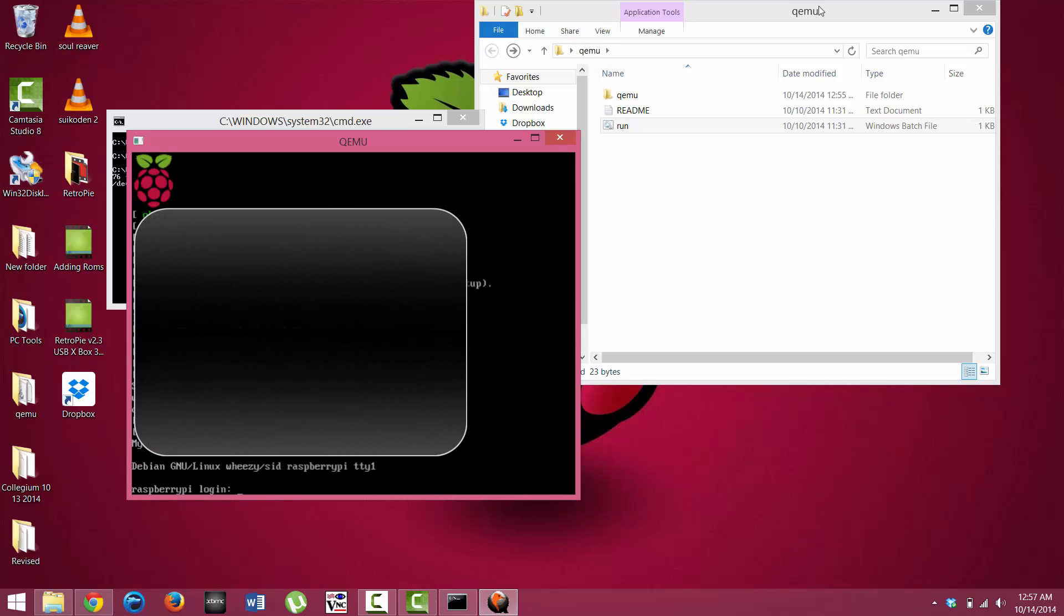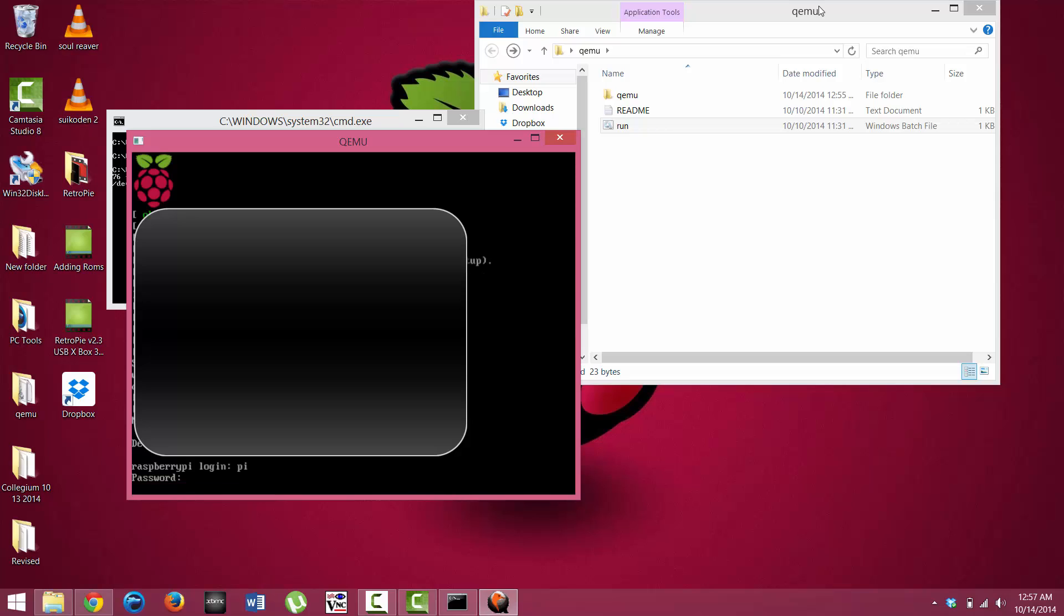Okay, now that the QEMU interface is actually booted up, your default login and password is going to be the same as it normally would be. So this is going to be pi, and then it is going to be raspberry, all in lowercase. Let's press enter afterwards.